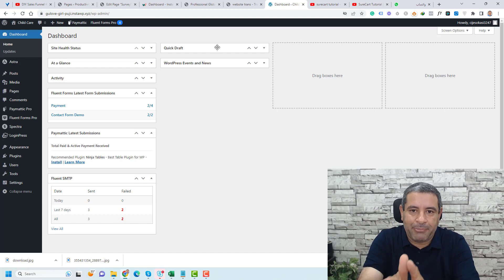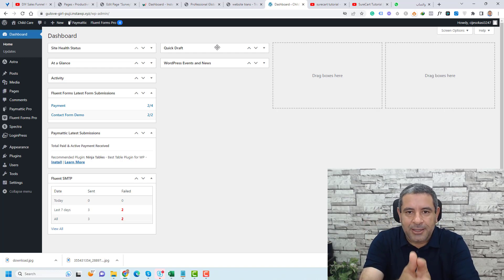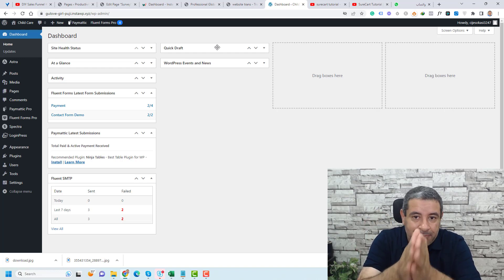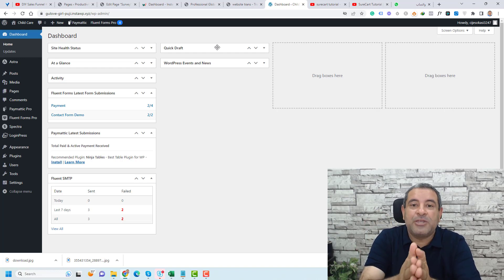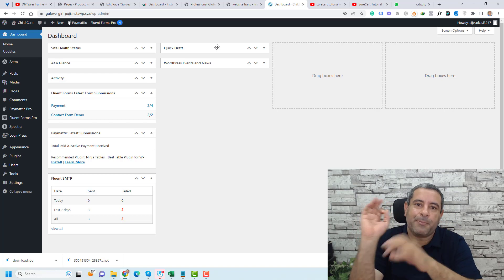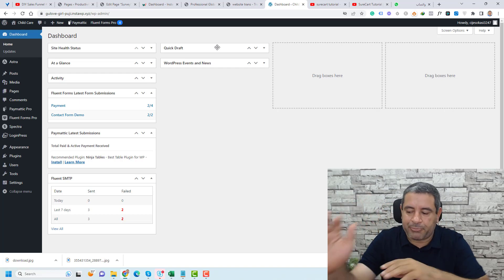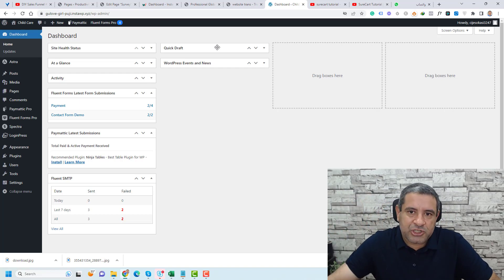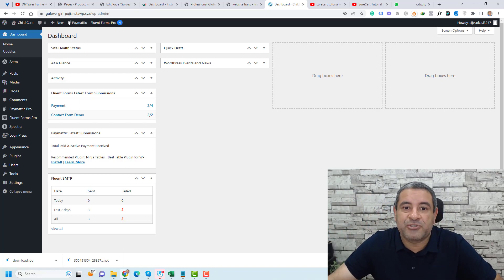Now let me show you an example of a website and an example of a landing page for the same company, which is my company — a Translation Company. Let me first show you the website.